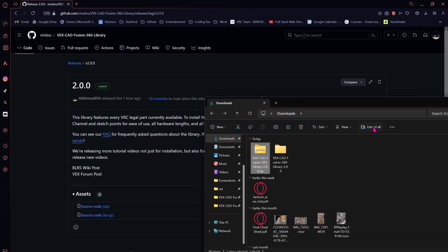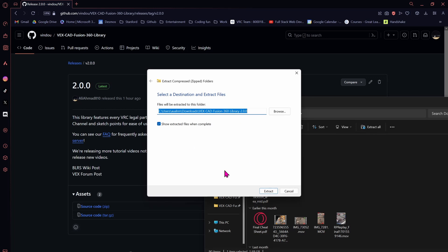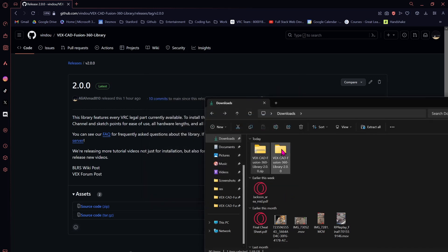From here, you want to Extract All and then press Extract. I already have it extracted, so we're just going to continue.